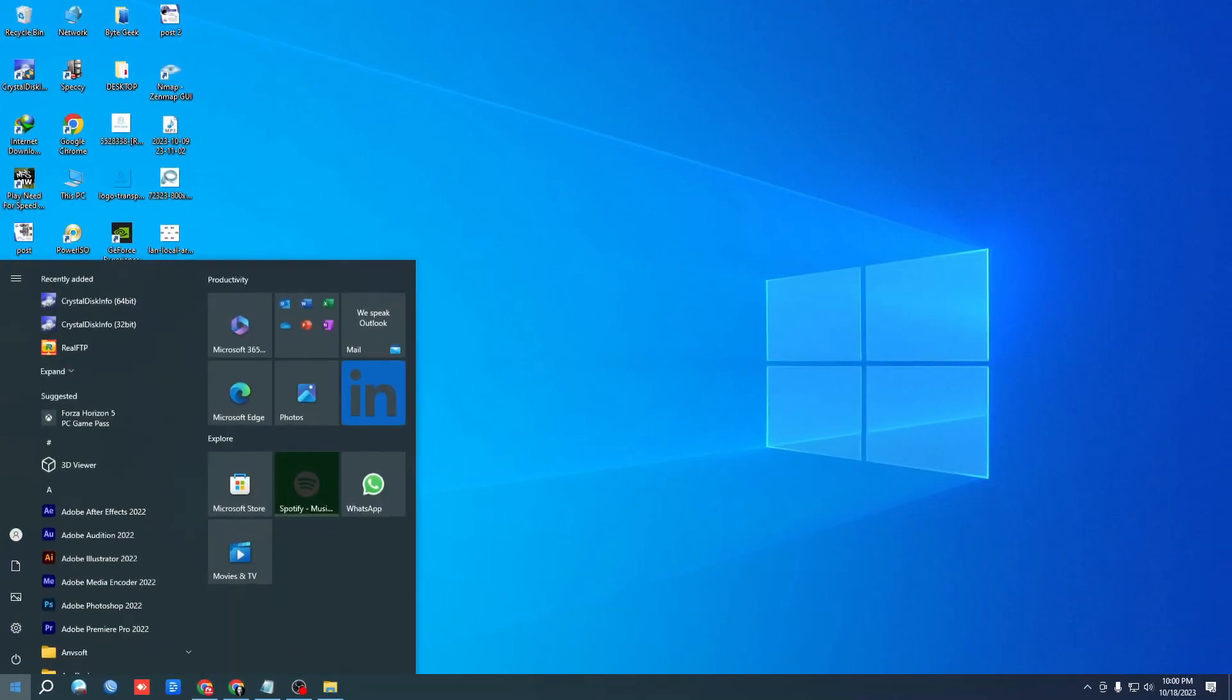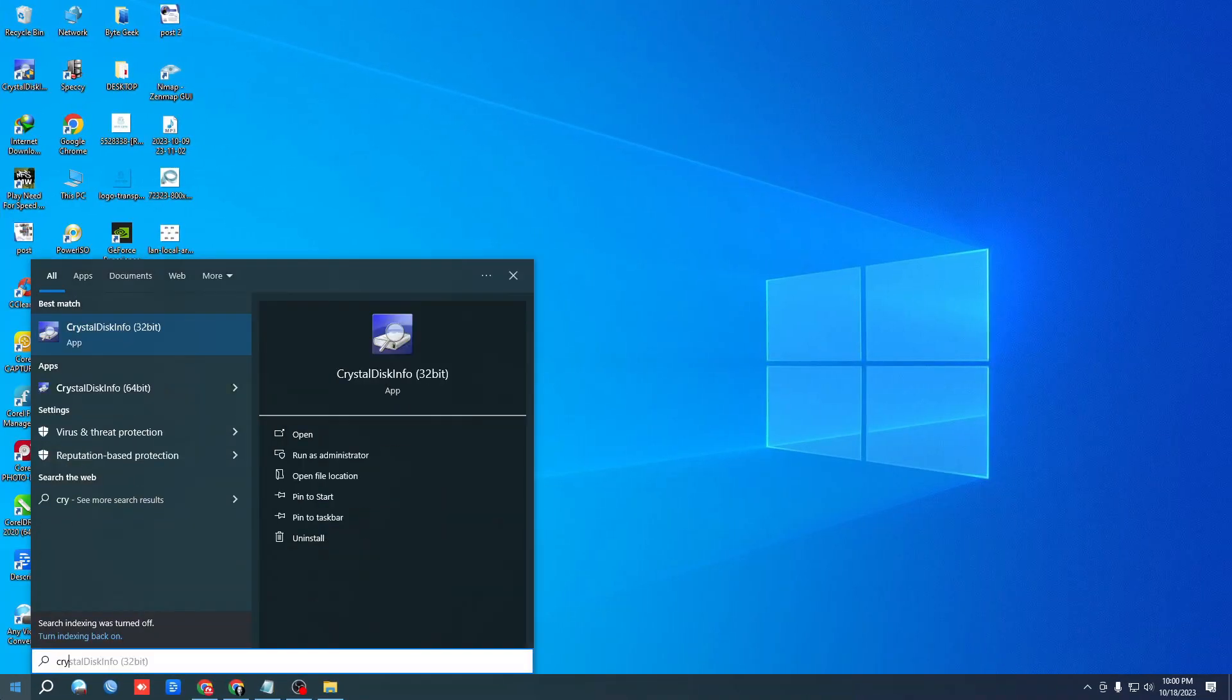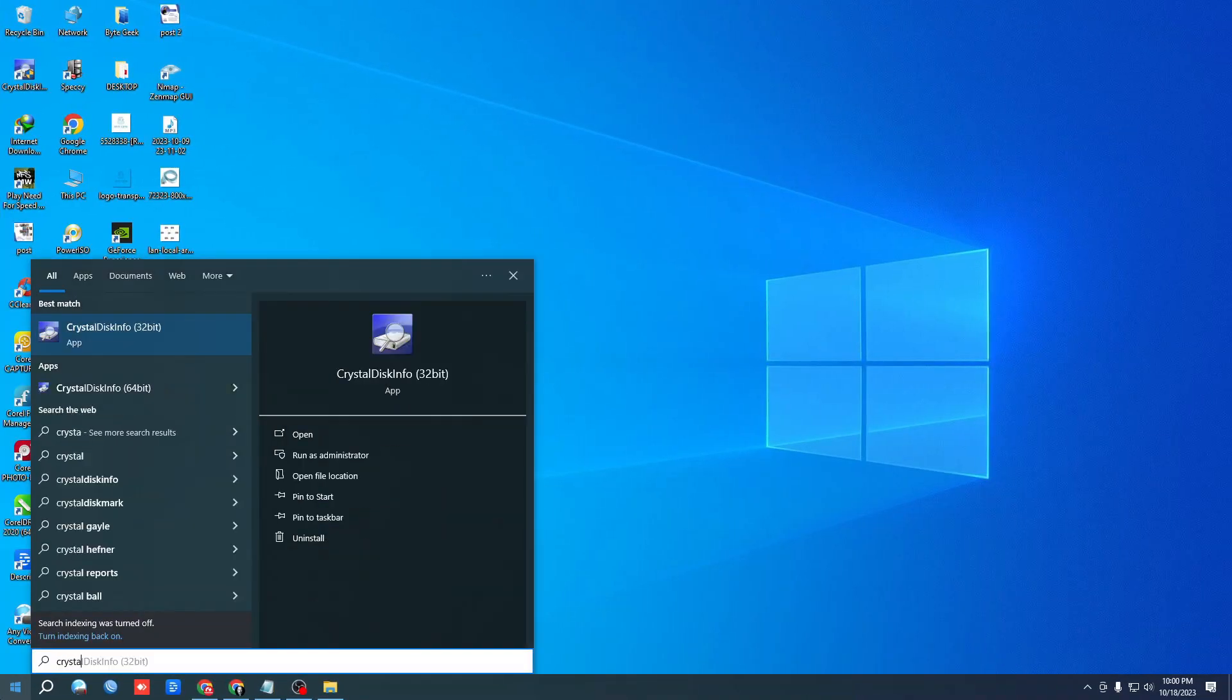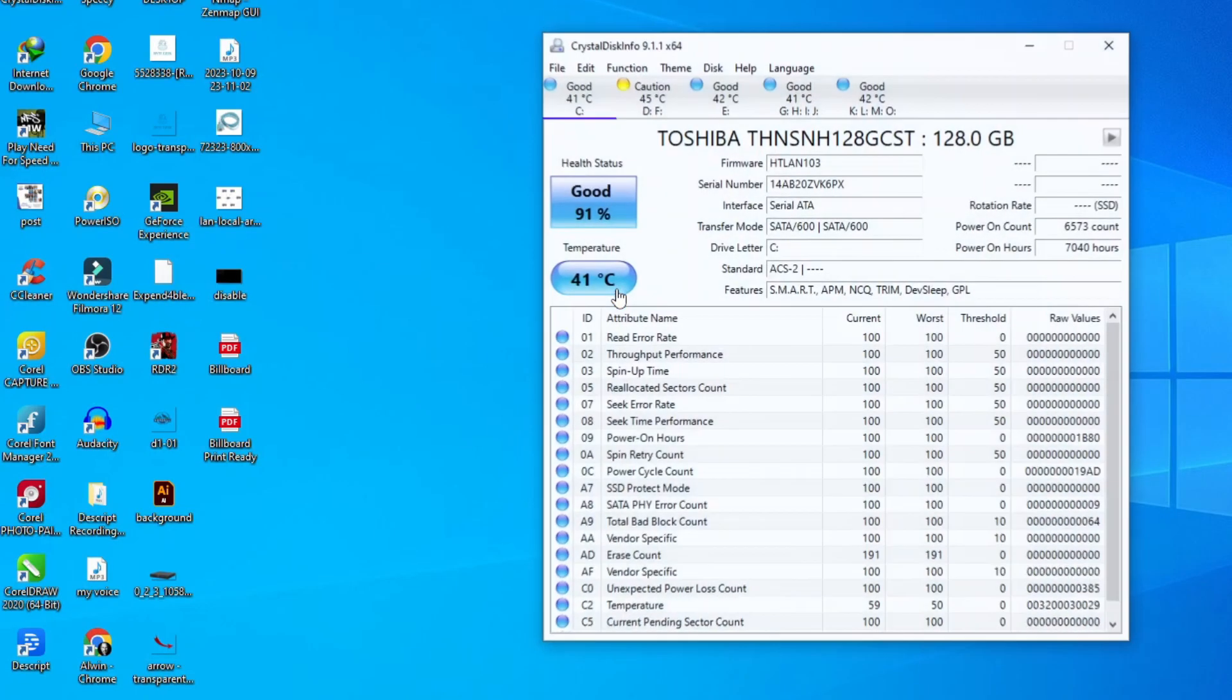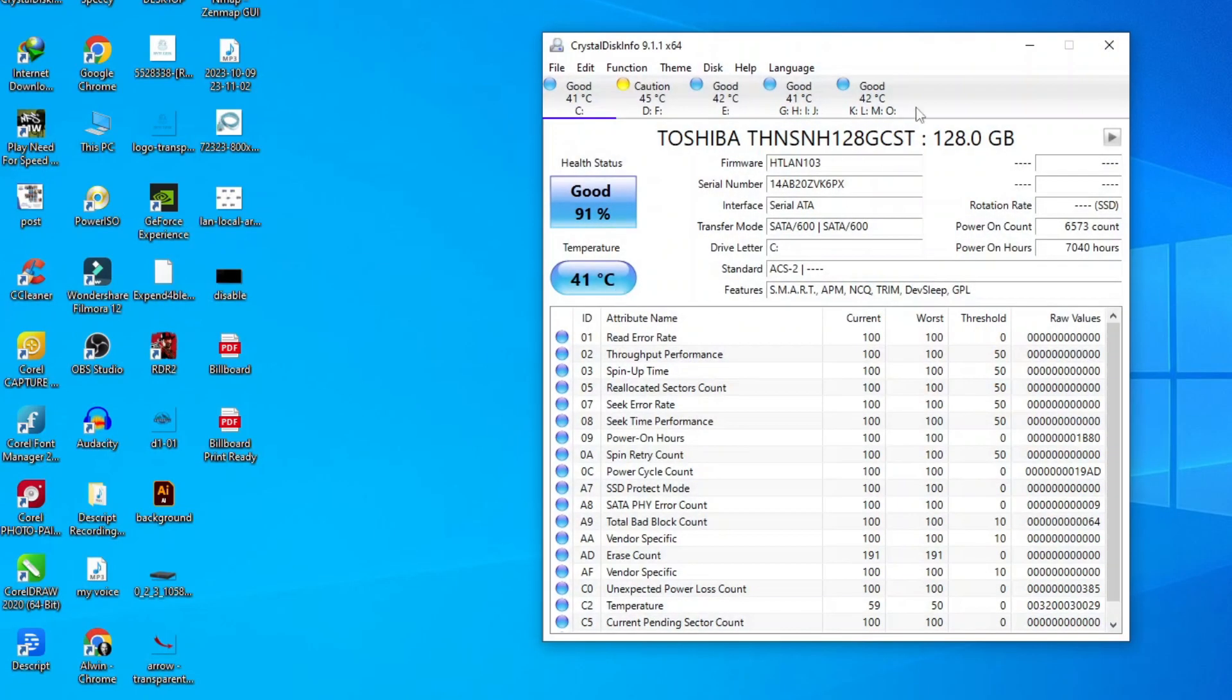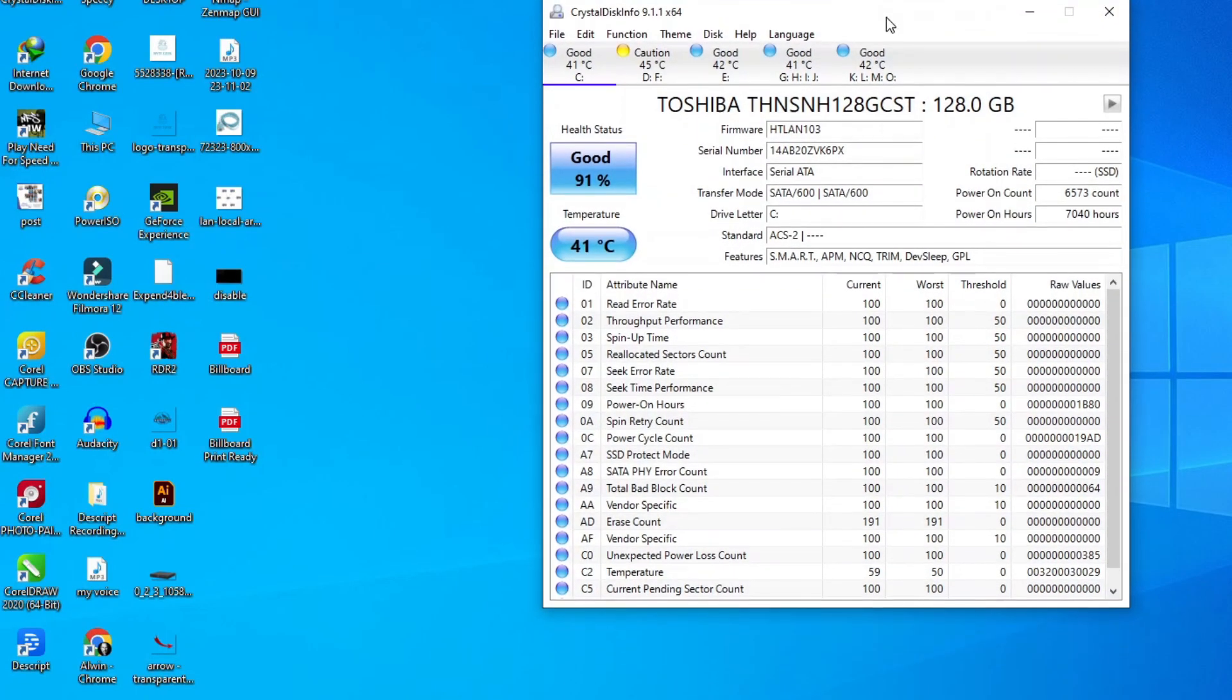So we have installed the software in our computer. Open Crystal Disk Info. Here we see all the info of our hard drive: health info, temperature, and other info.